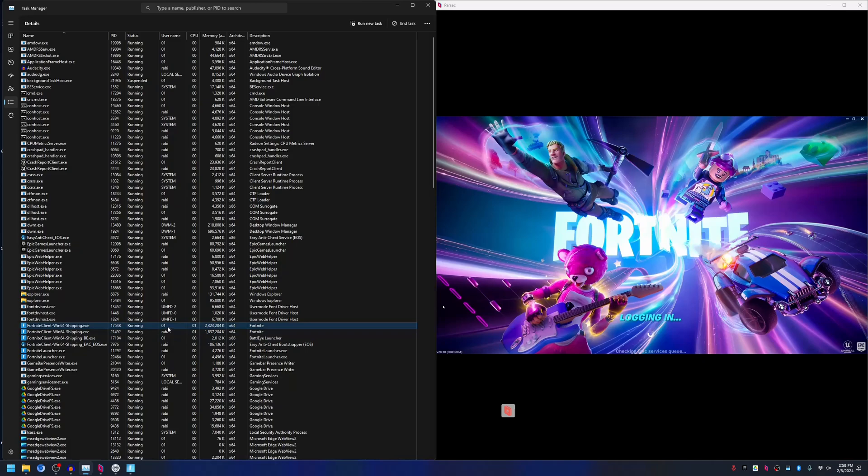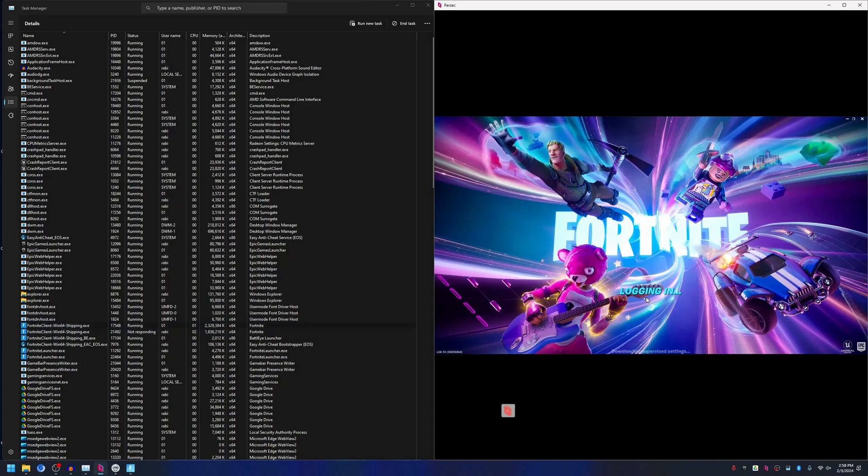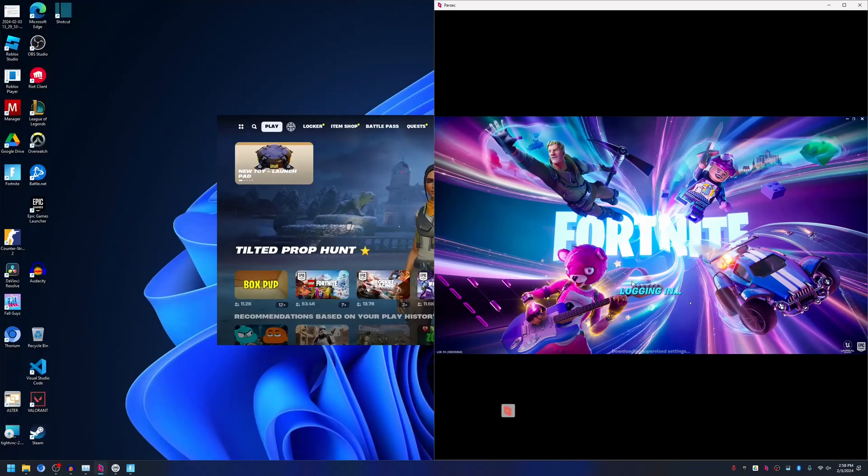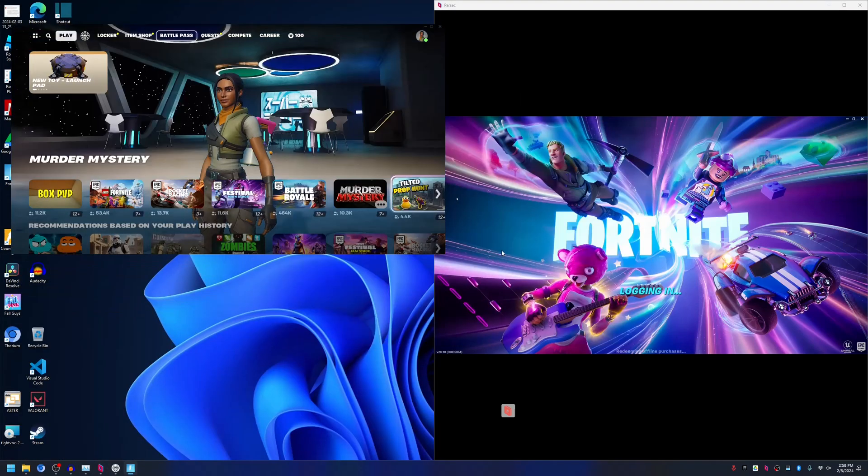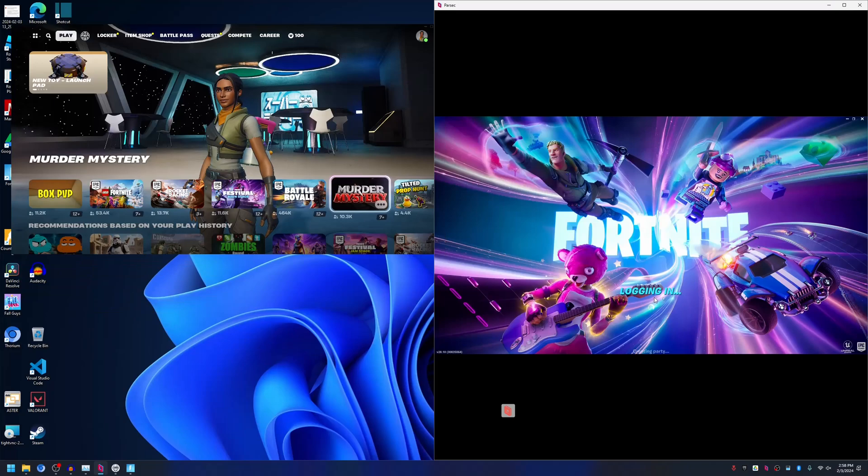As you can see here, there are two instances of Fortnite client running on the system using two user accounts. The FN01 user account is used by Workplace 1 and Workplace 2, as you can see.